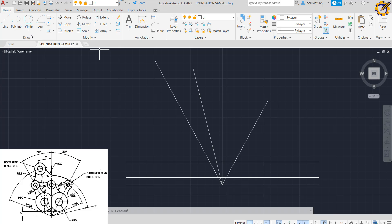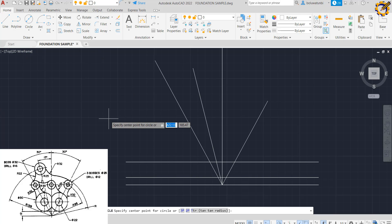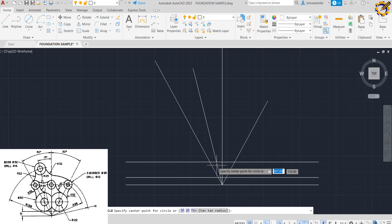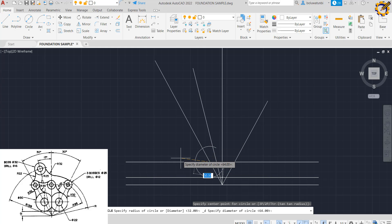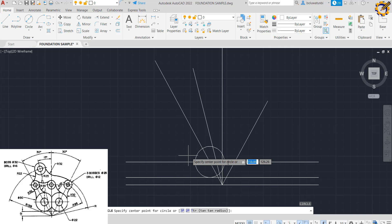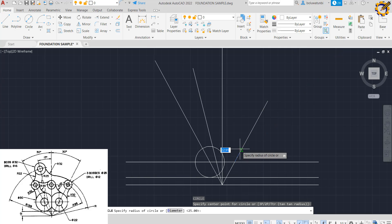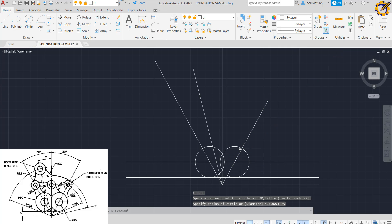The next thing I'm going to do is pick my circle diameter command at this particular intersection. I'm drawing a circle of diameter 50, then Enter. I'll replicate the same circle on the other axis — diameter 50 or radius 25, your choice — so I now have the two circles right there.